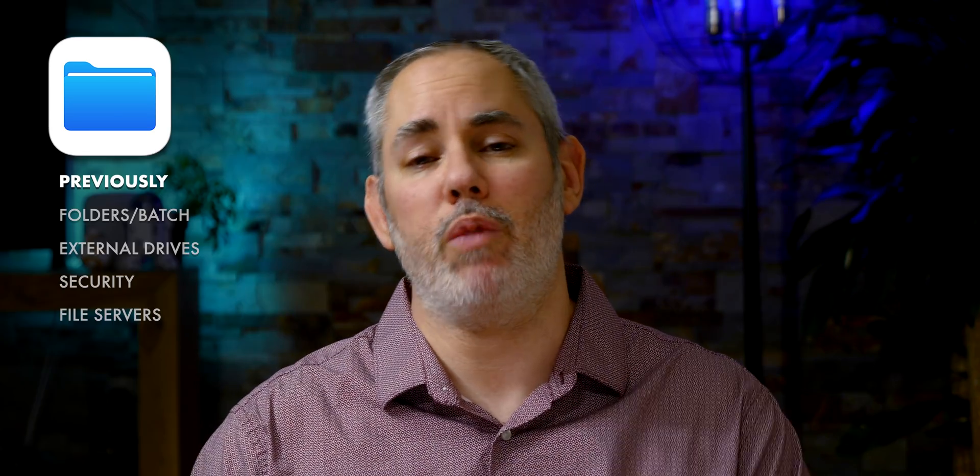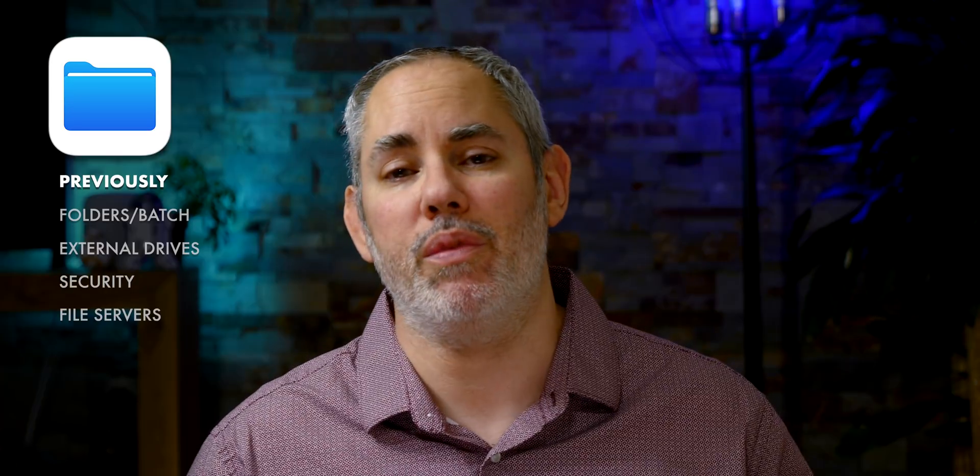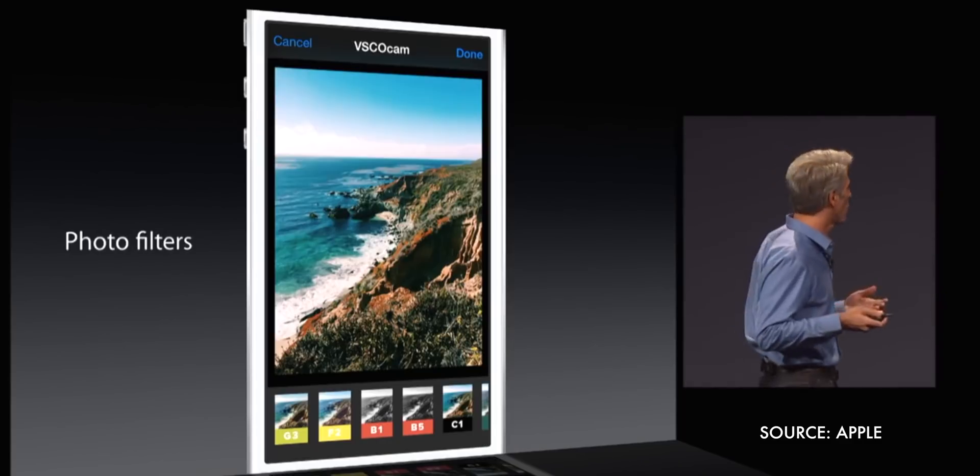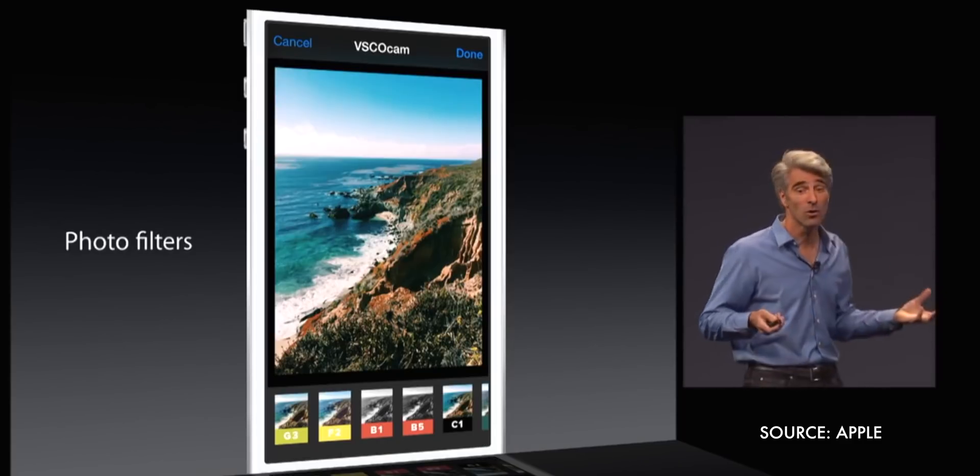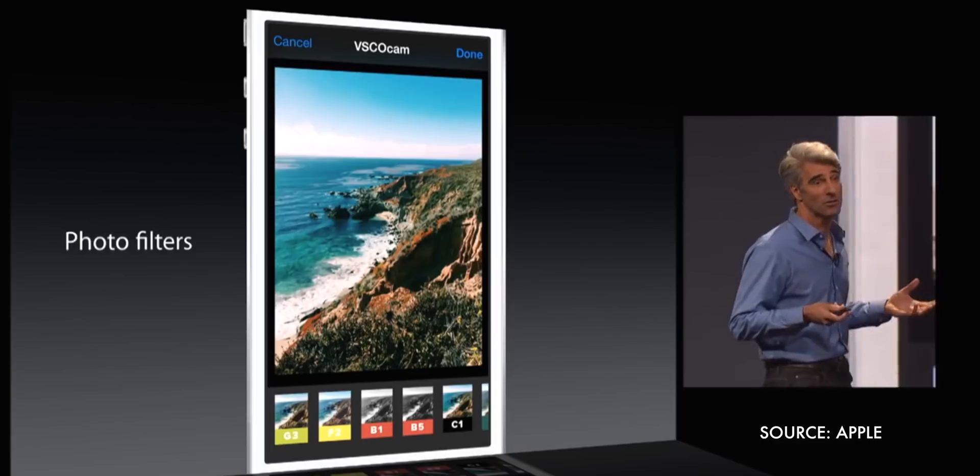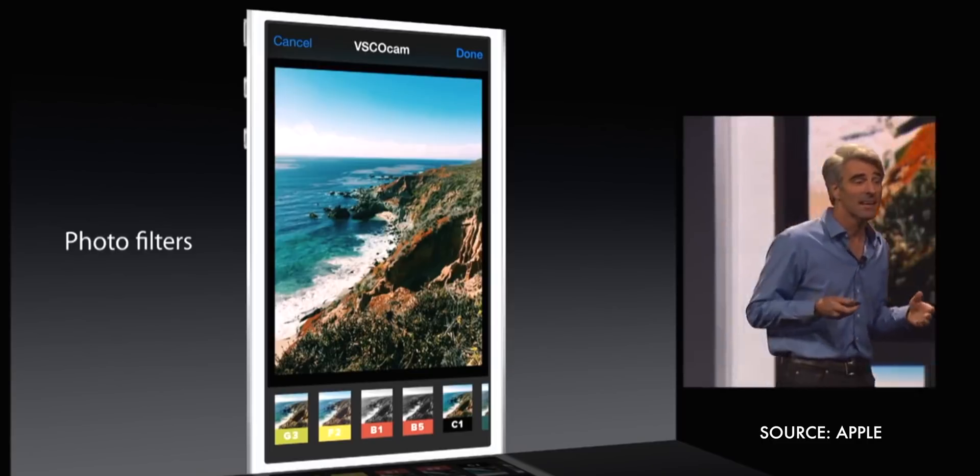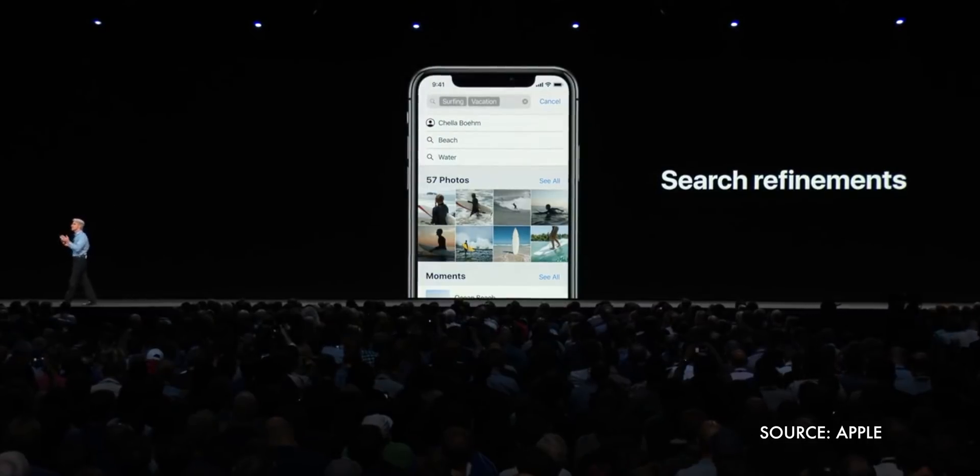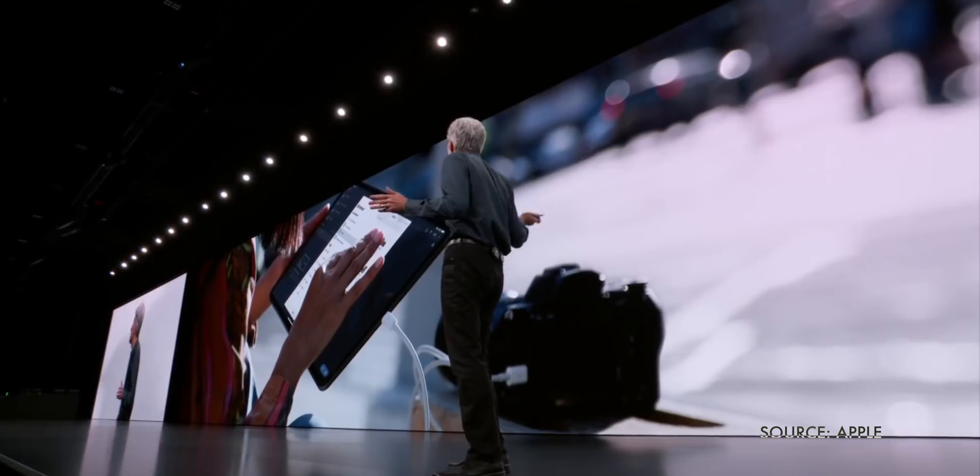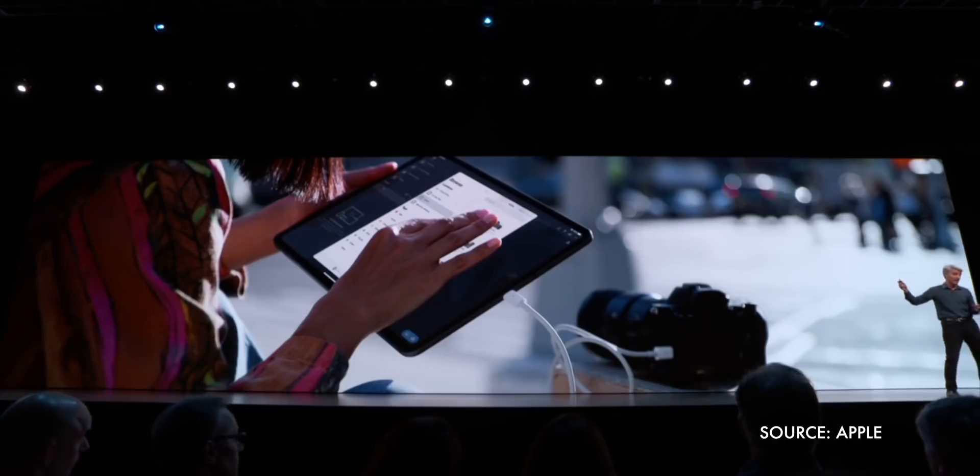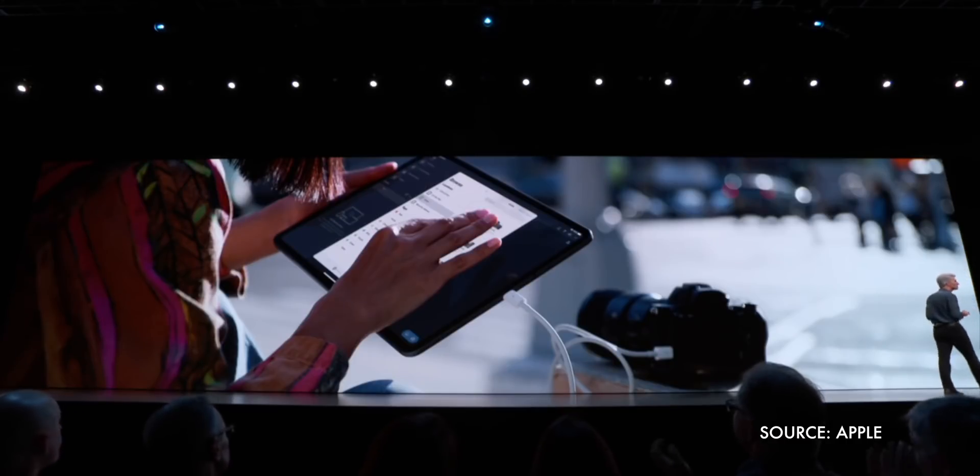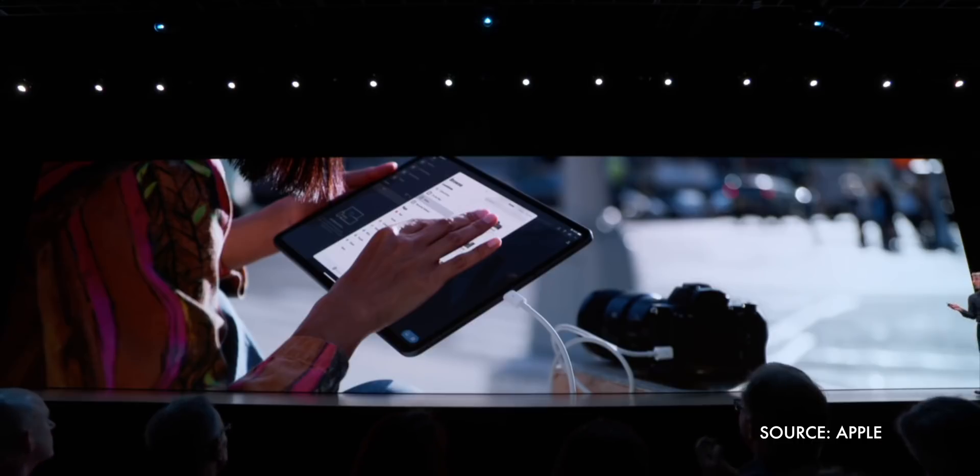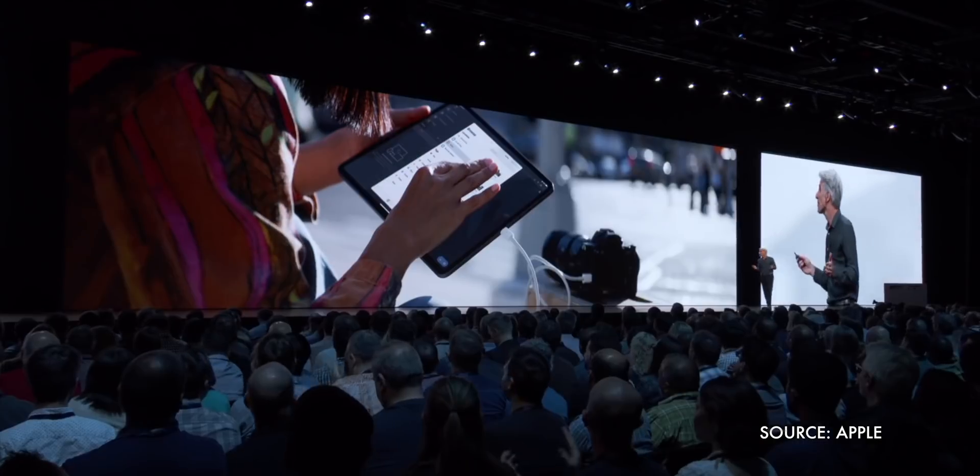It got better over time. We got smart albums. Extensibility allowed for multiple apps to edit the same files without saving new copies all the time. Computer vision gave us the beginnings of real search. And with iOS 13, you can import photos directly from your camera into apps like Lightroom. No preload into photos necessary.